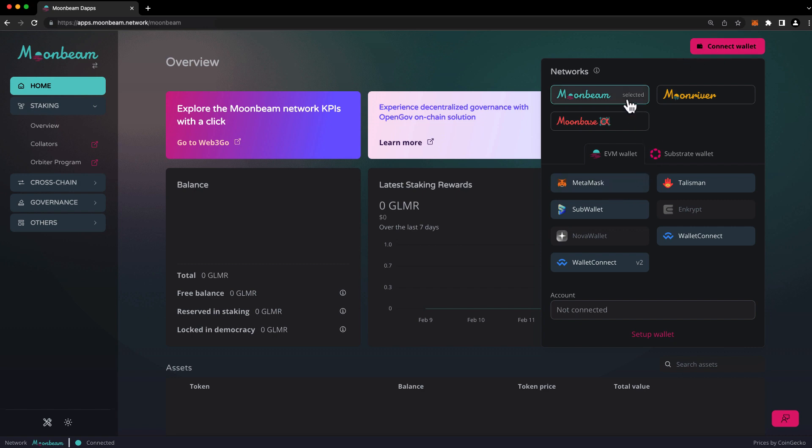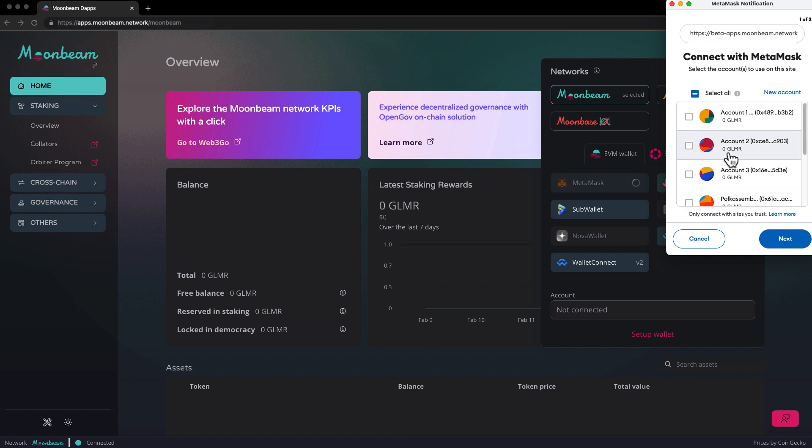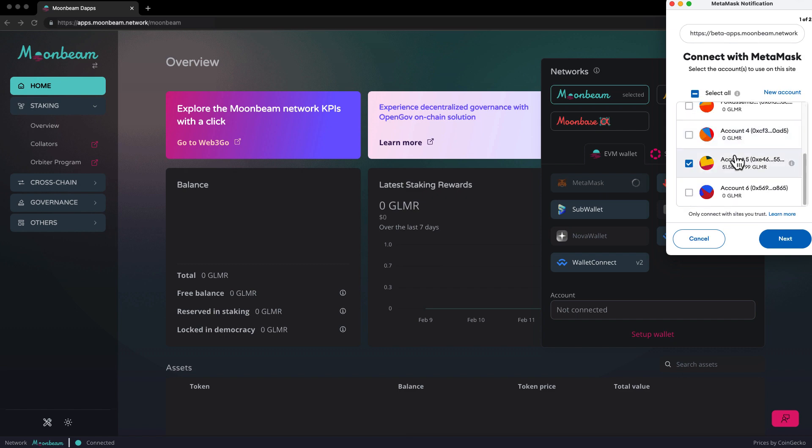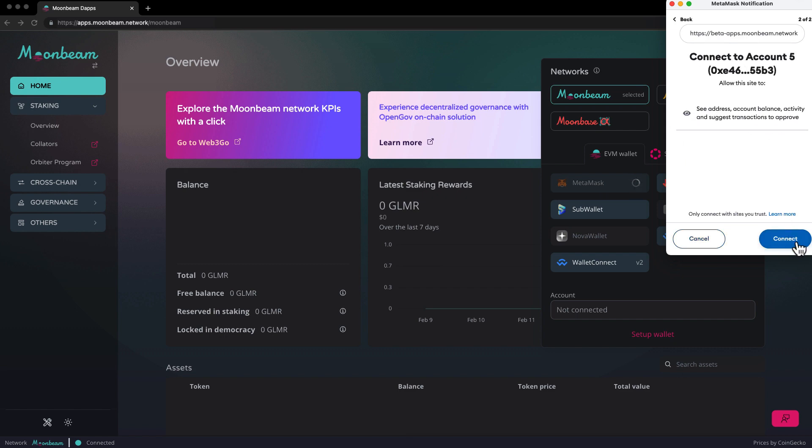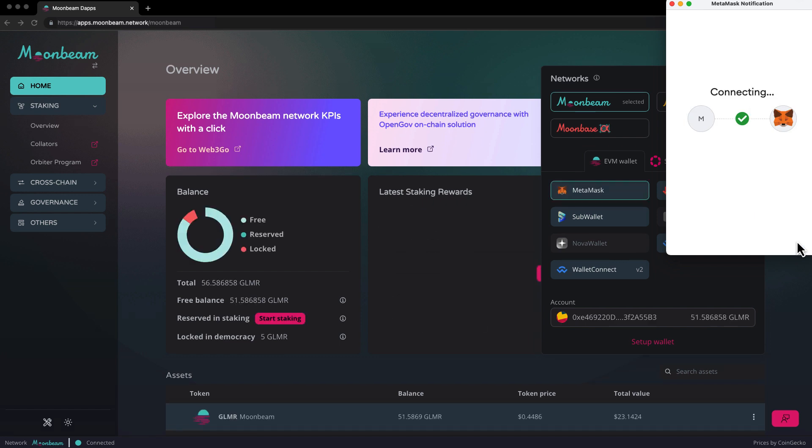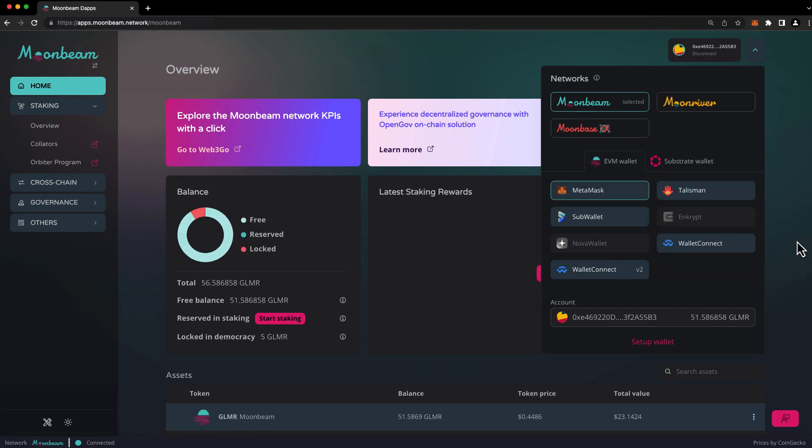So in this case, I'll choose Moonbeam, and I'll choose MetaMask. And then go ahead and connect the account that you'd like to stake with. Press Next, press Connect. You may be prompted to switch networks in your wallet if your wallet is set to a different network.